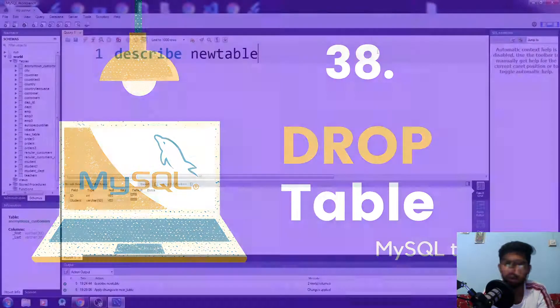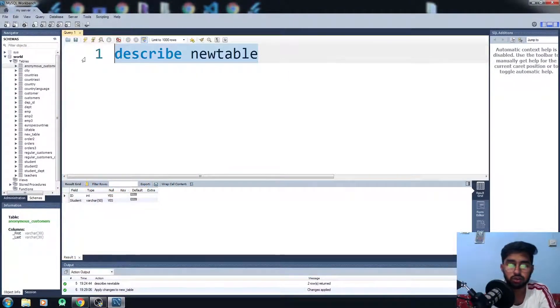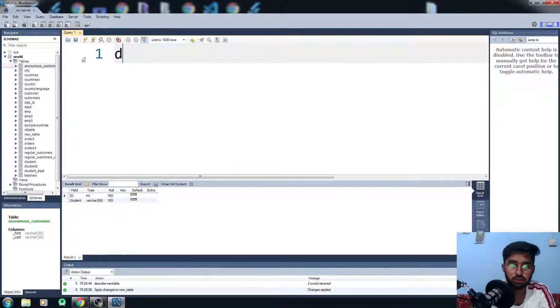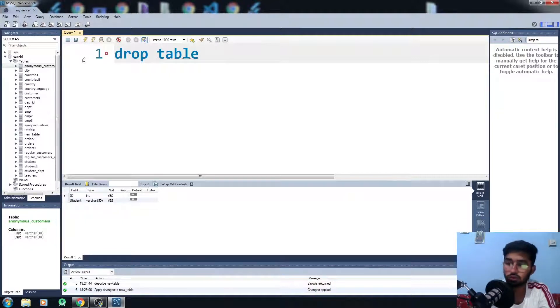So without just wasting the time, let's just go to the workbench and see how the things work there. This is a pretty simple thing. All you need to do is to write DROP TABLE and you have to write the name of the table which you want to delete permanently or drop.